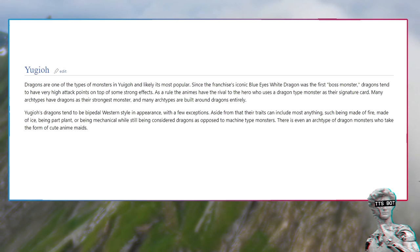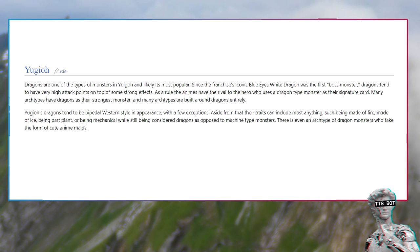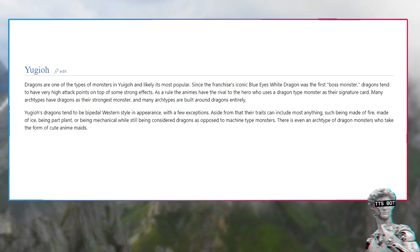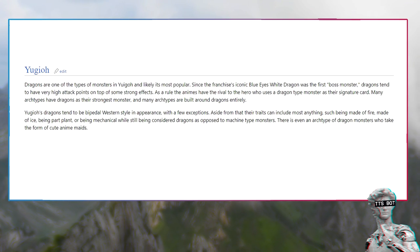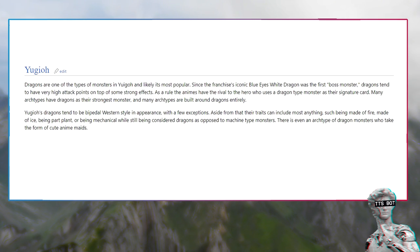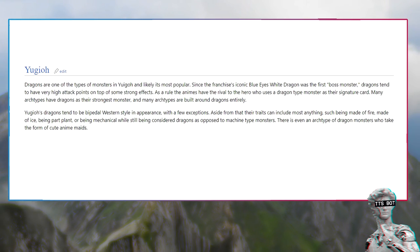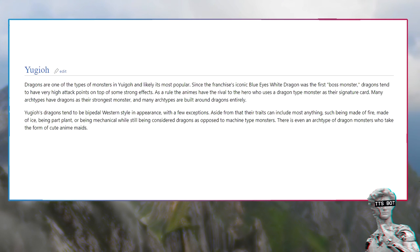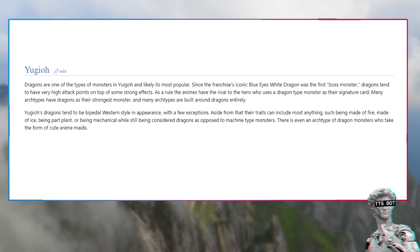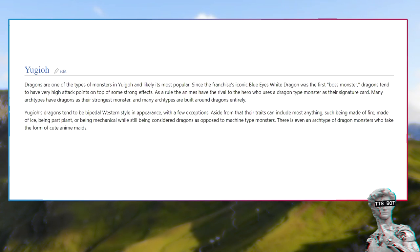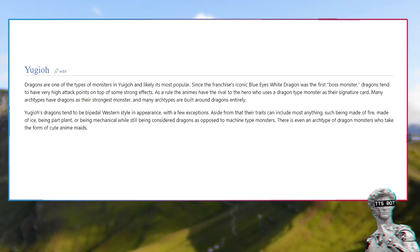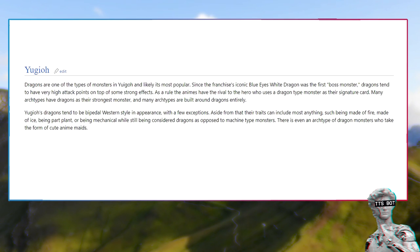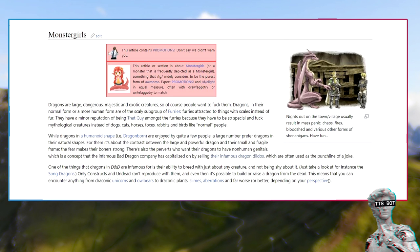Yu-Gi-Oh: Dragons are one of the types of monsters in Yu-Gi-Oh and likely its most popular. Since the franchise's iconic Blue Eyes White Dragon was the first boss monster, dragons tend to have very high attack points on top of some strong effects. Many archetypes have dragons as their strongest monster, and many archetypes are built around dragons entirely. Yu-Gi-Oh's dragons tend to be bipedal western style in appearance with a few exceptions. There is even an archetype of dragon monsters who take the form of cute anime maids.